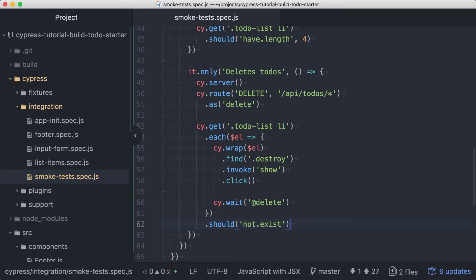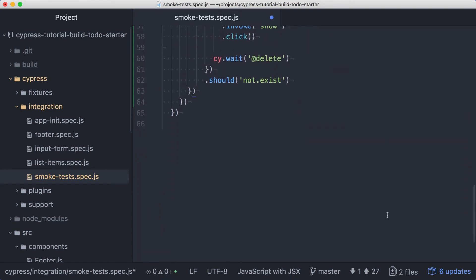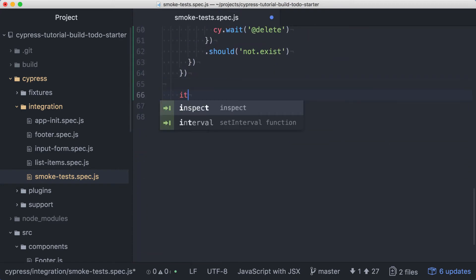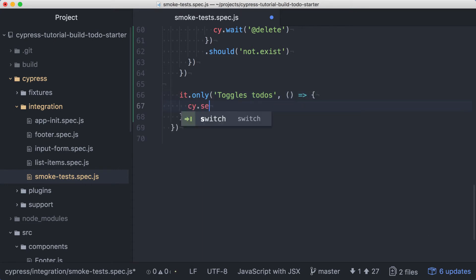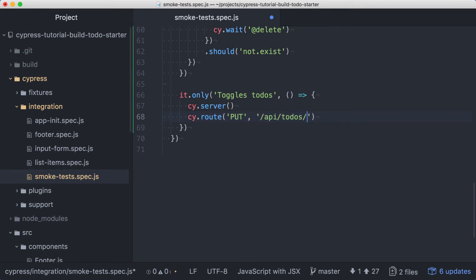Now let's test the ability to toggle to-dos between incomplete and complete states. We'll remove the only from the current test. Then we can create a new test for toggling to-dos. We'll be making put requests to save the updates, and we'll want to wait on those, so let's add cy.server, and then we can add a route for a put to the api.todos endpoint using a wildcard for the id segment in the url.